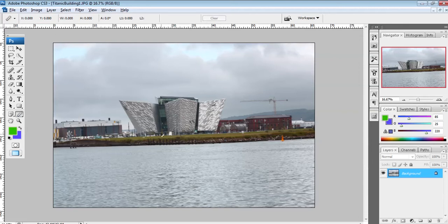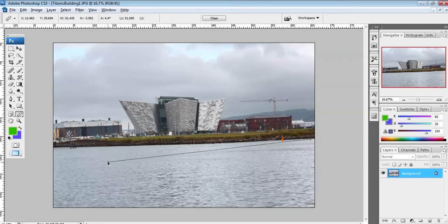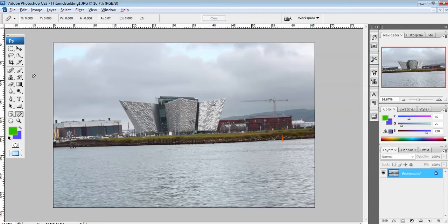The way the measure tool works is that you click to set your first point and drag out the second point. If you let go of the points at any point in time, you can grab them again and reposition each point by clicking and dragging. If you need to clear the points, go up to the options bar and click the Clear button, then you can replot some points of interest.